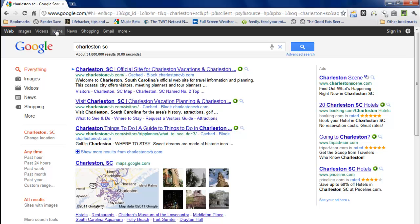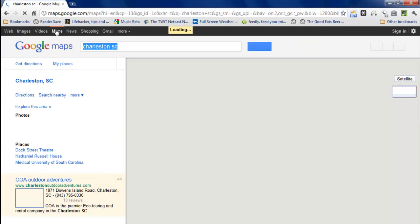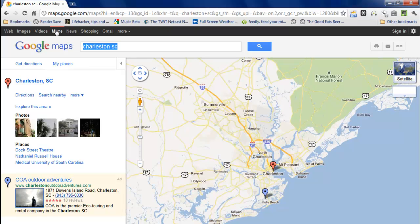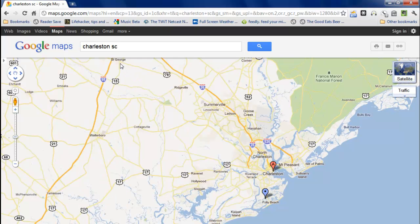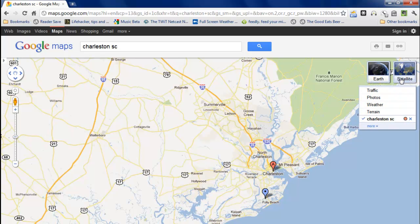Click on the Maps tab under Google. I'm going to expand this and minimize this. And then over here under satellite you have an option for weather.